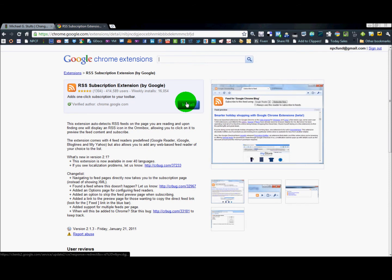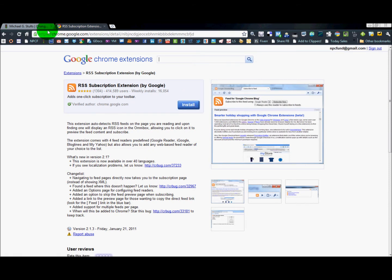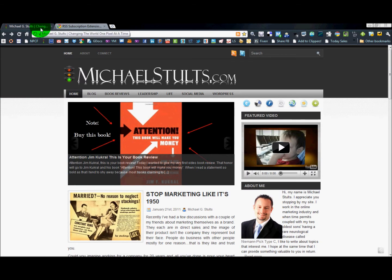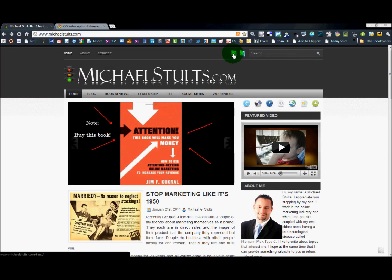We're going to install this extension to Chrome. I hit install and voila! Now what that's done is right over here where my RSS feed button is, when I click on that, it now shows up in a formatted, easy to read manner.